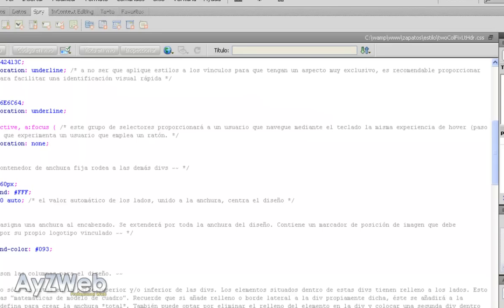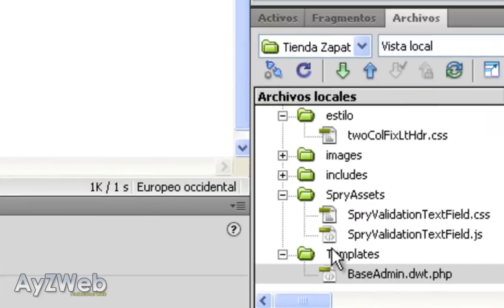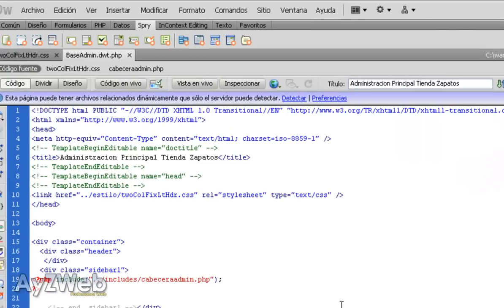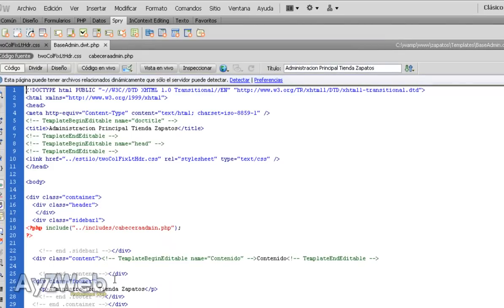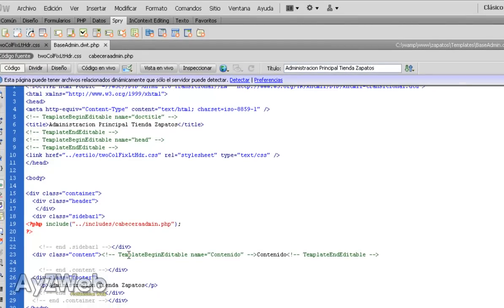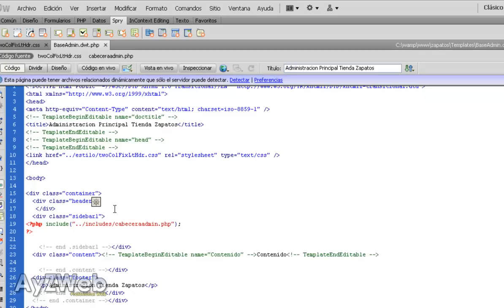The first thing we will do is opening the template and we're going to add a heading with an image. And here, if you remember, in base admin, which is where we have the main template, inside header, I will enter an image.